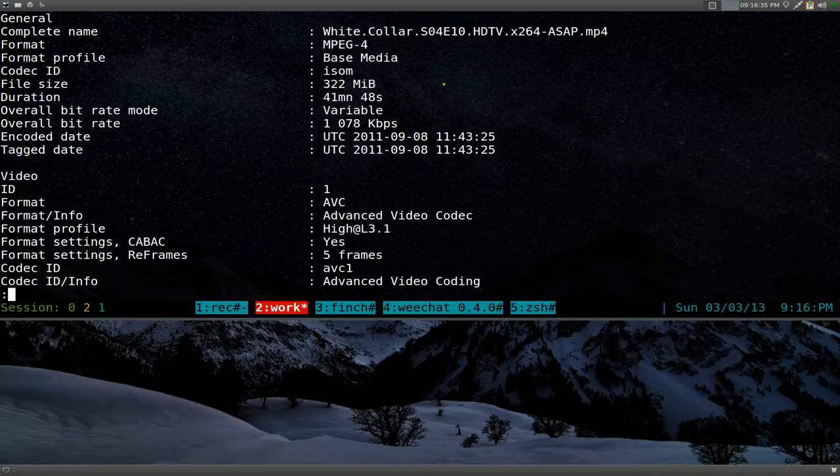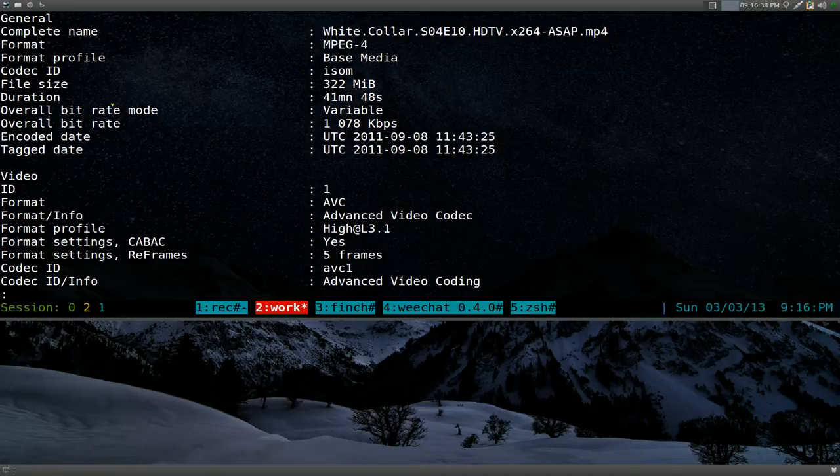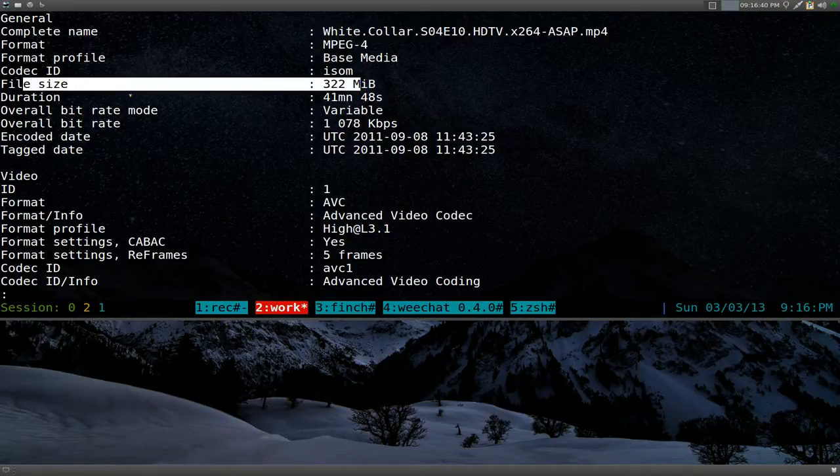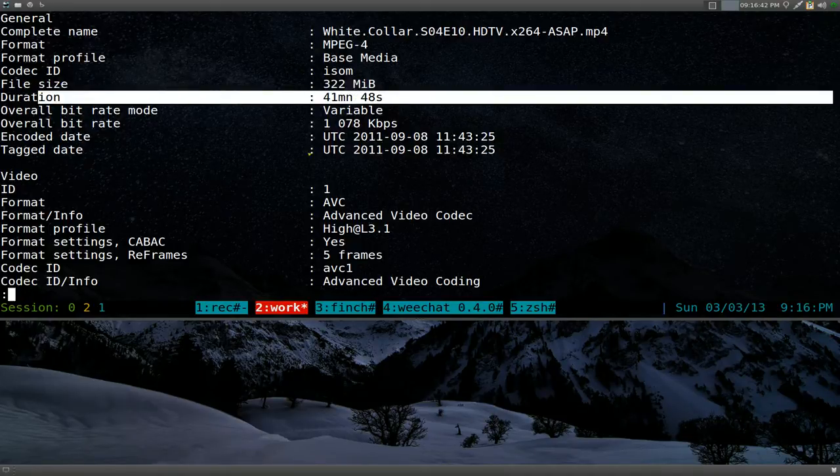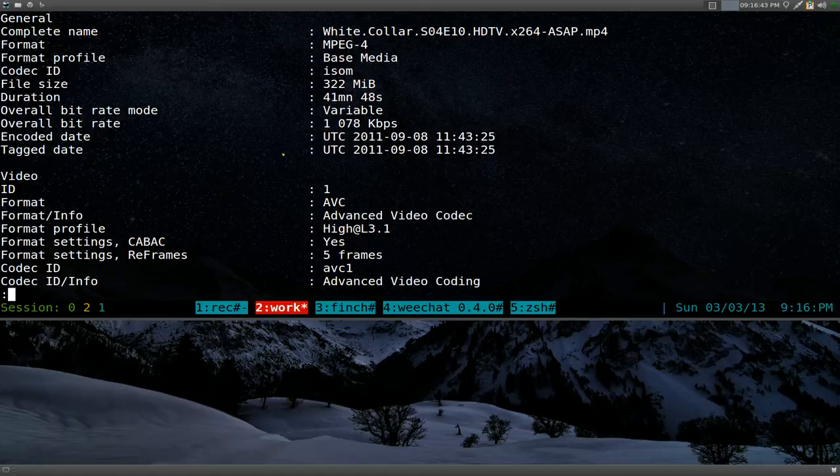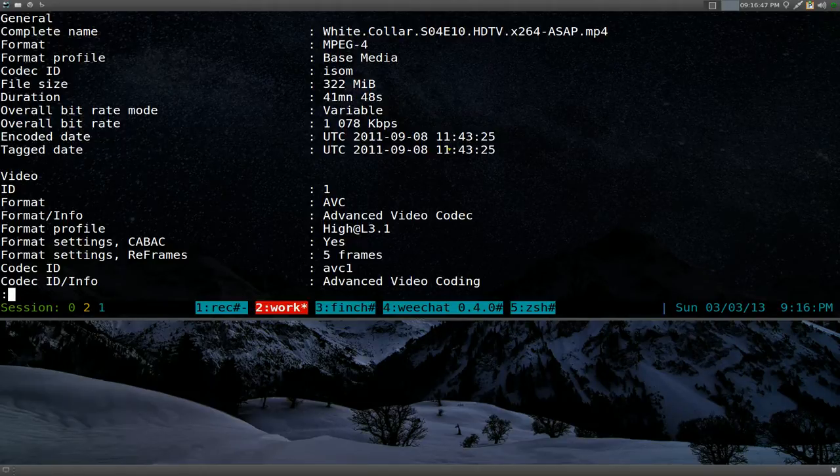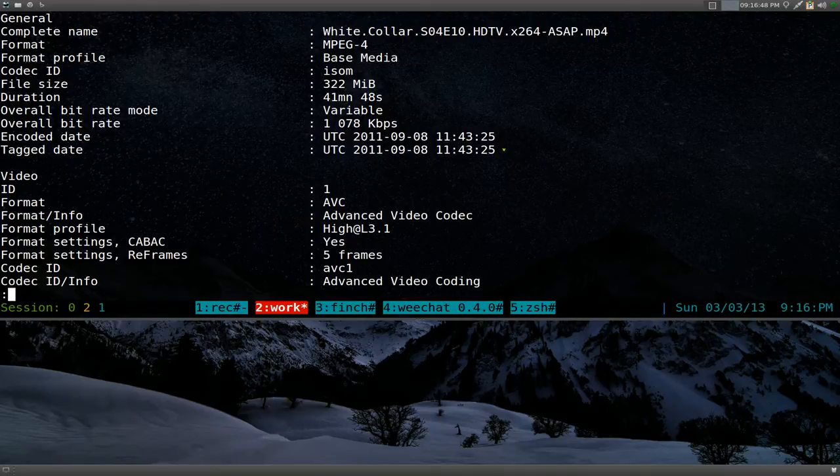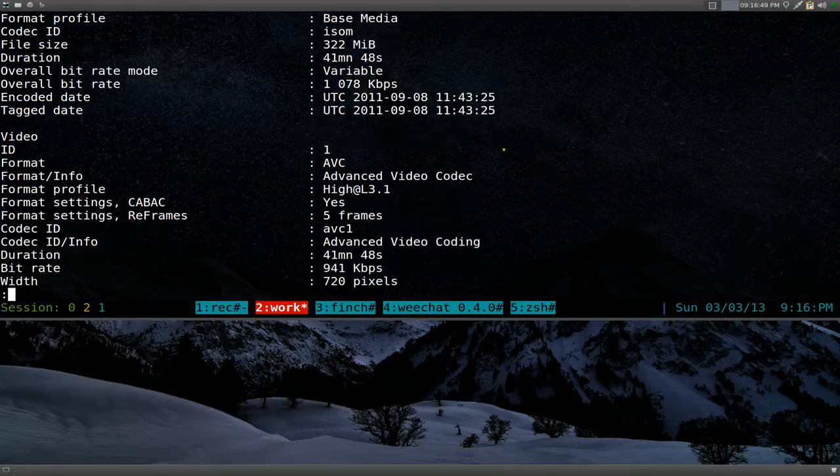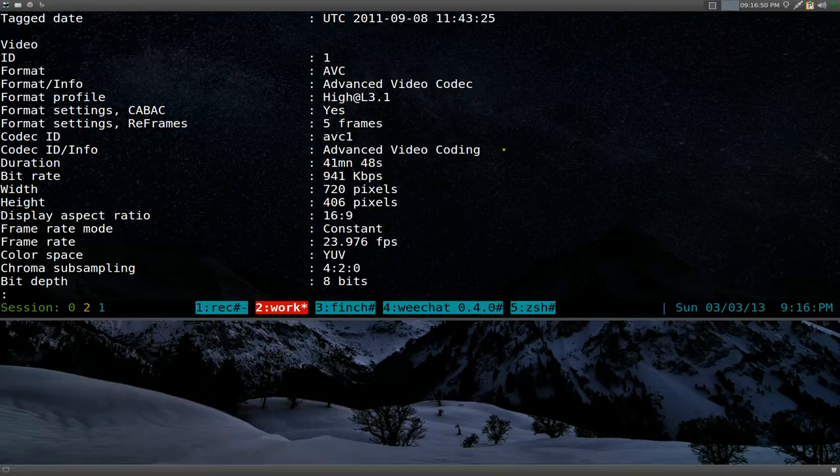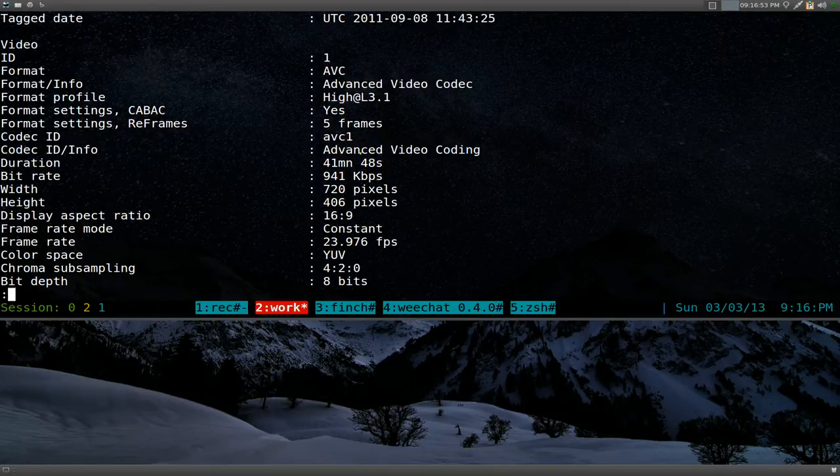And now you can see that it'll tell us information about the size of it, the length, and when it was encoded, the day. And down here it'll tell you the format, the codecs, and so on and so forth.